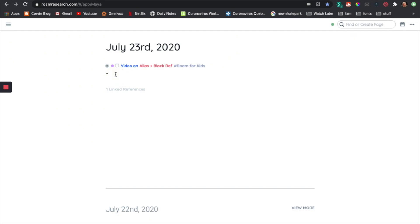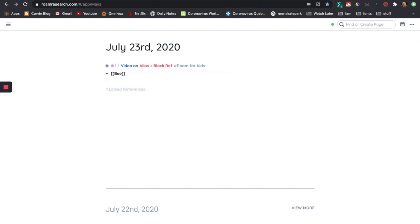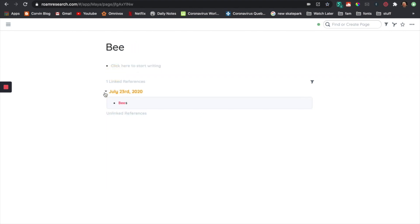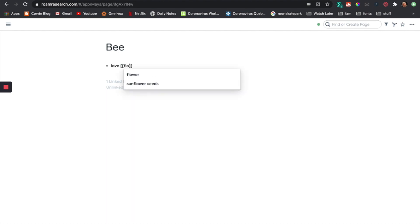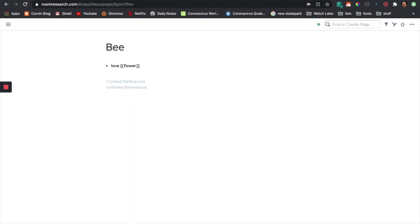So the first thing I'm going to do is show you an example. Let's say I'm taking notes on bees. I'm going to enter that page over here and start taking notes. So let's say I'm going to start by saying they love flowers.